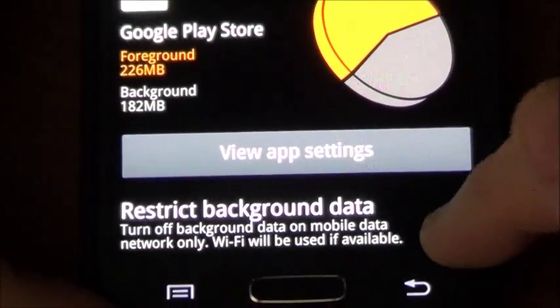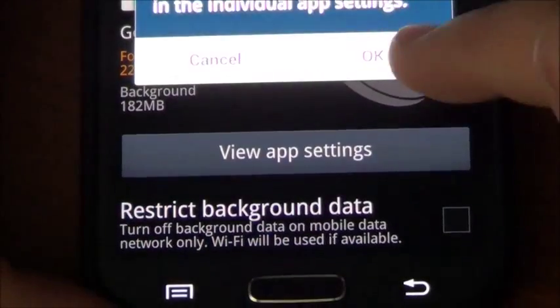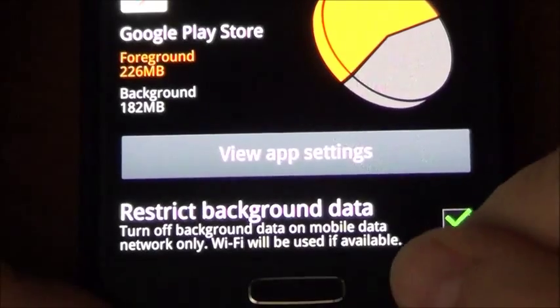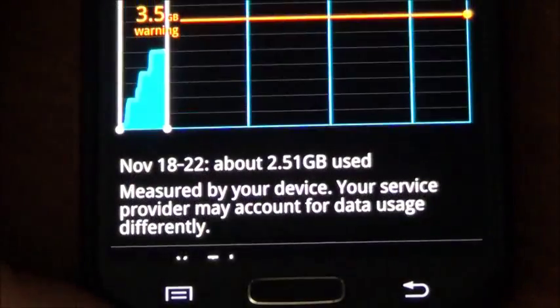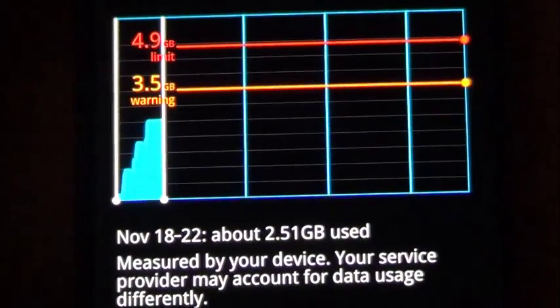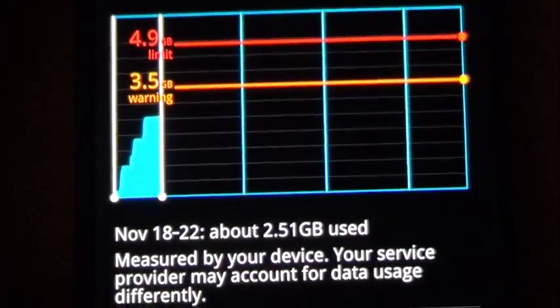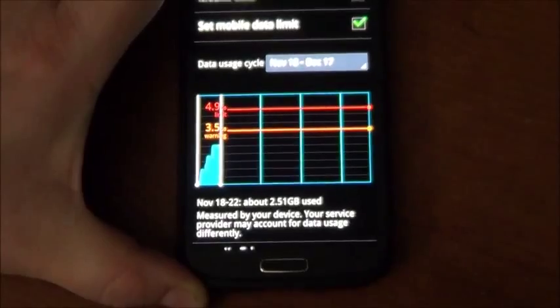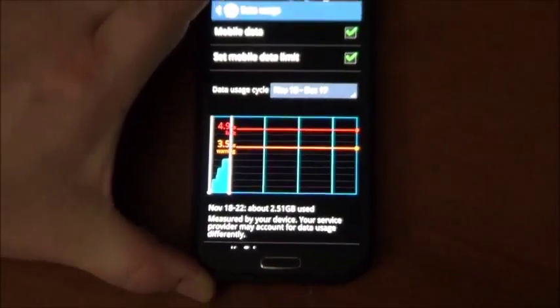So anyway that's a really quick tip on how to reduce data usage while your phone is turned off.